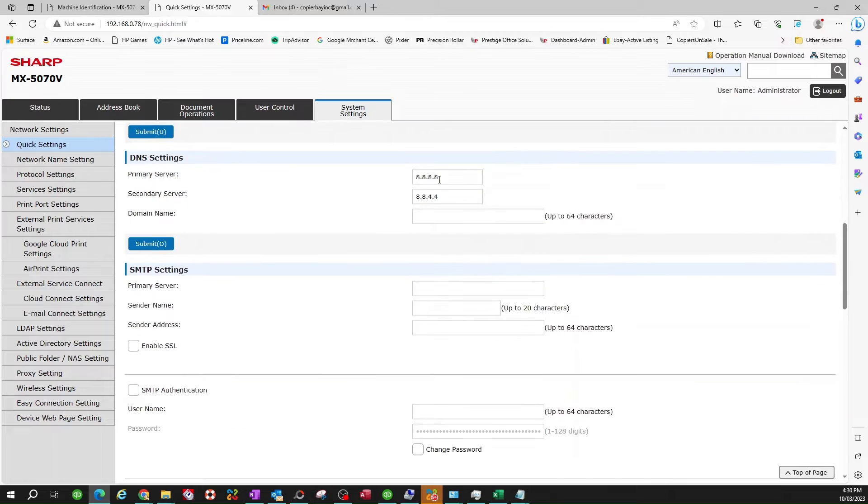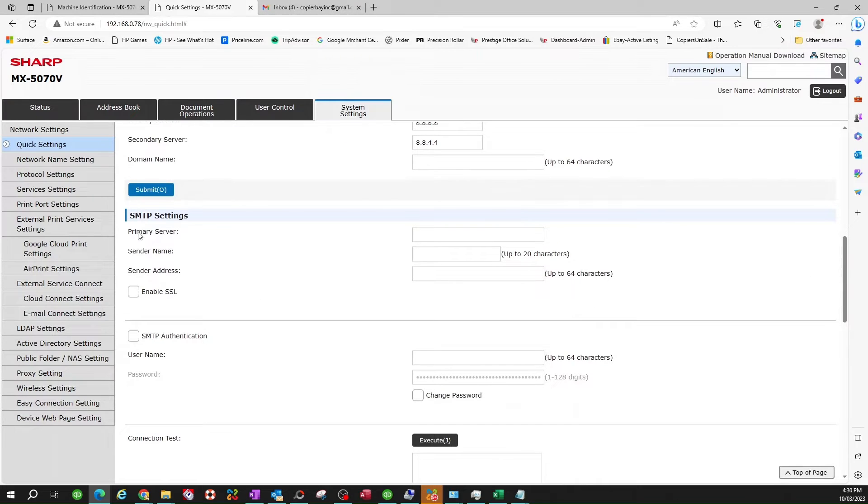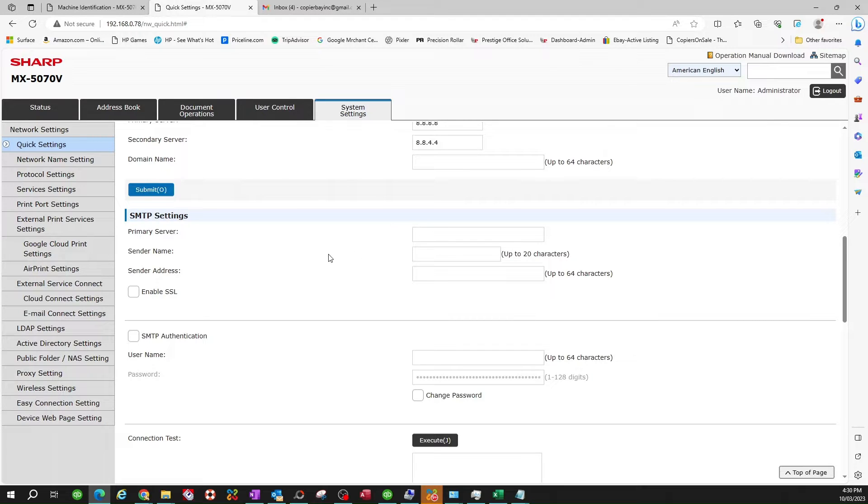And once you do that, you're going to go ahead and scroll down. Make sure that it recorded fine. Now you're going to get to your SMTP settings. Now, before we get to putting in the information here, we need to go into our Google backend security section.